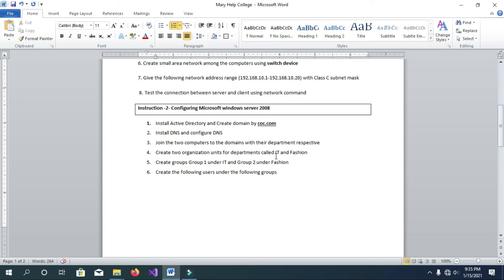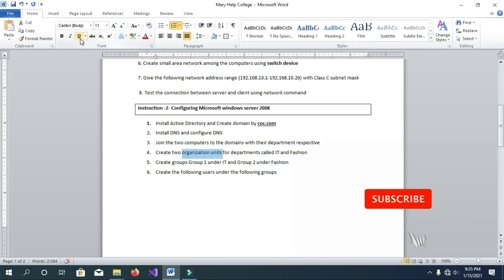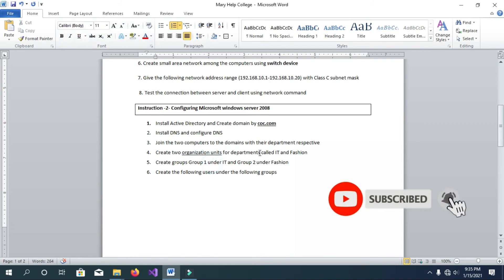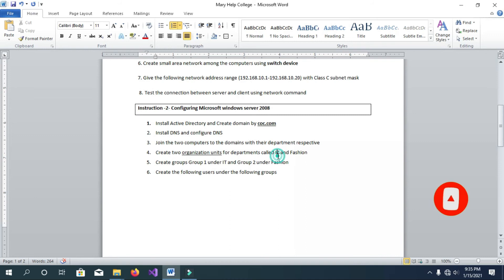Okay, but then any department to just bullet organization unit — the father and Martin — then you know what's going on for a change in the federal land. Department one is under it in a fashion. Below one — I didn't know fashion webinar — and create Group 1 and Group 2.